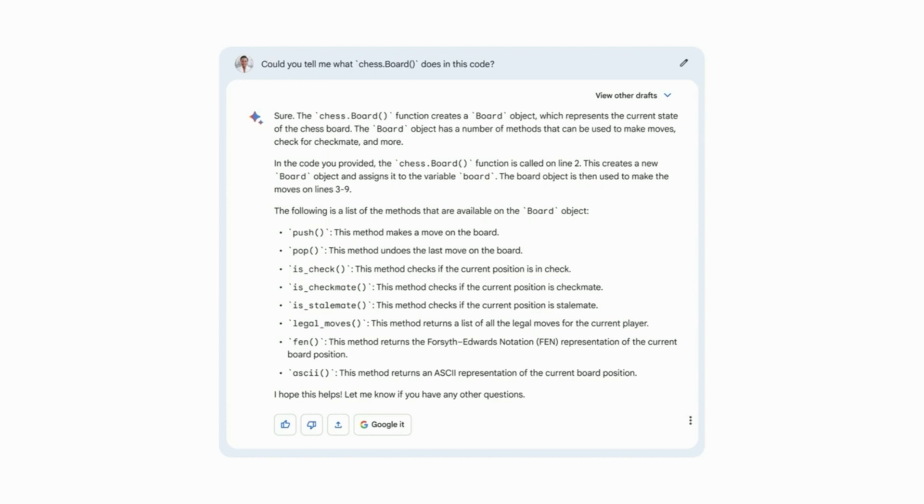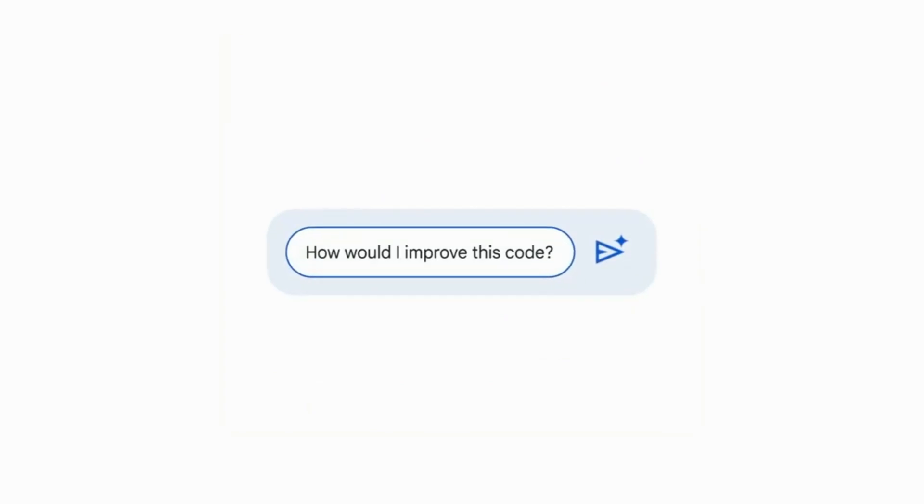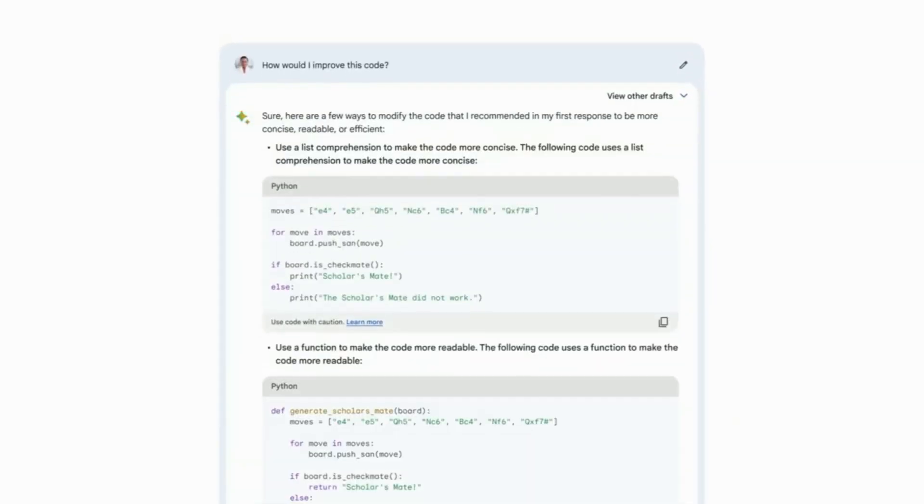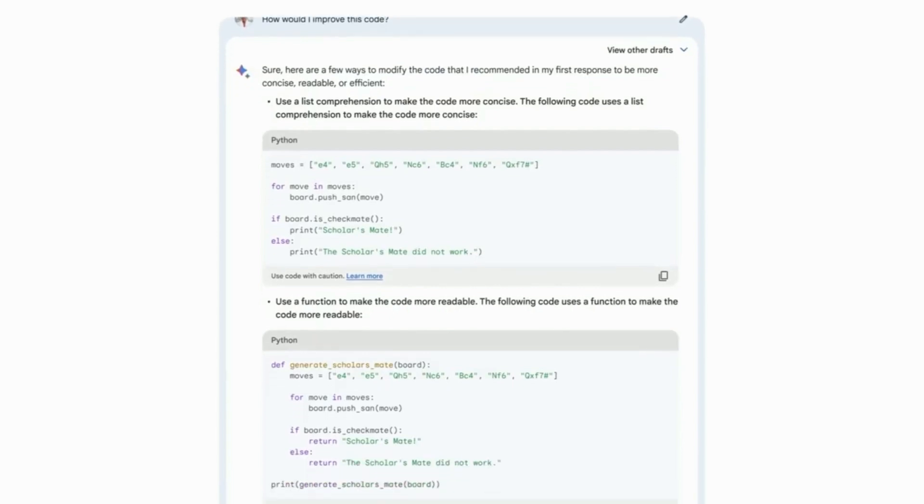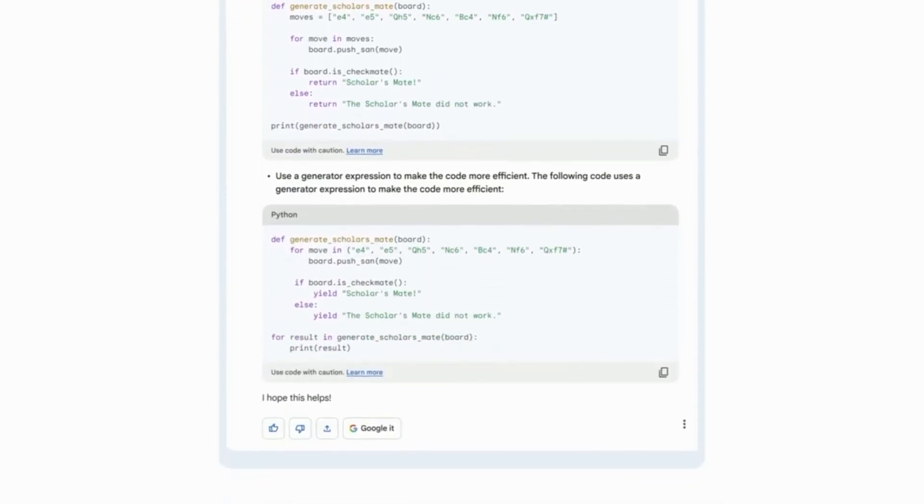All right, let's see if we can make this code a little better. How would I improve this code? Okay, let's see. There's a list comprehension, creating a function, and using a generator. Those are some great suggestions.